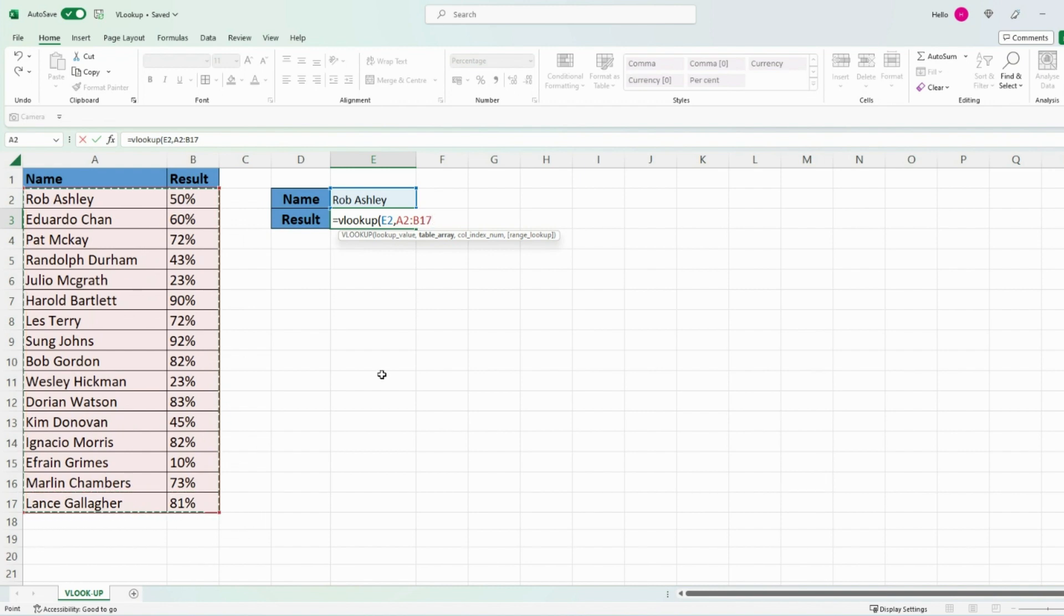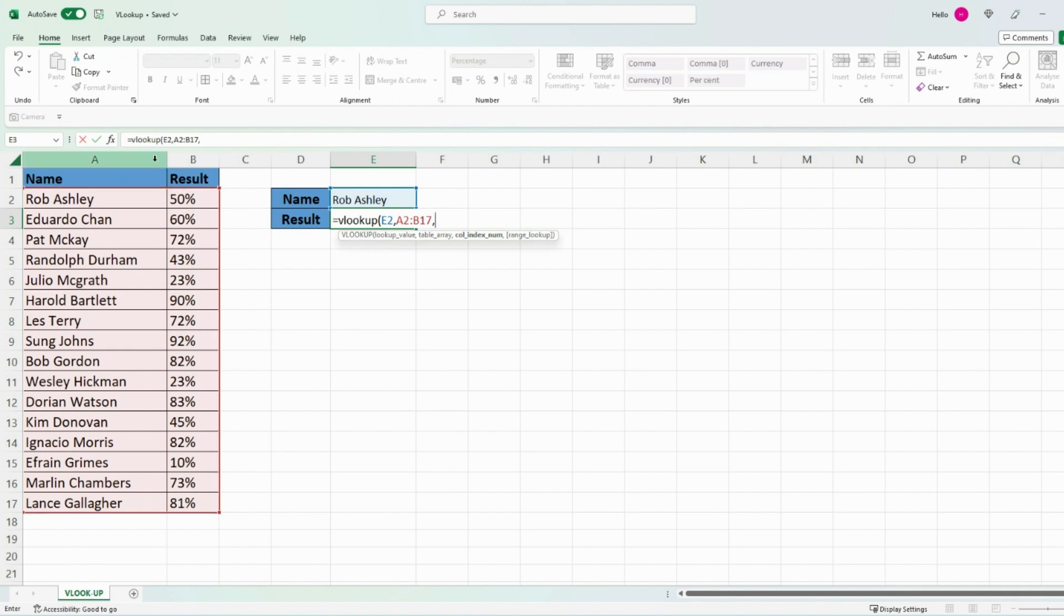Then press comma, and then it's asking you for column—in which column is the result that you want to be displayed. For us it's column B which is number 2, so I'm going to press 2. If it was in C then you would press 3 and so on. Then press comma again.